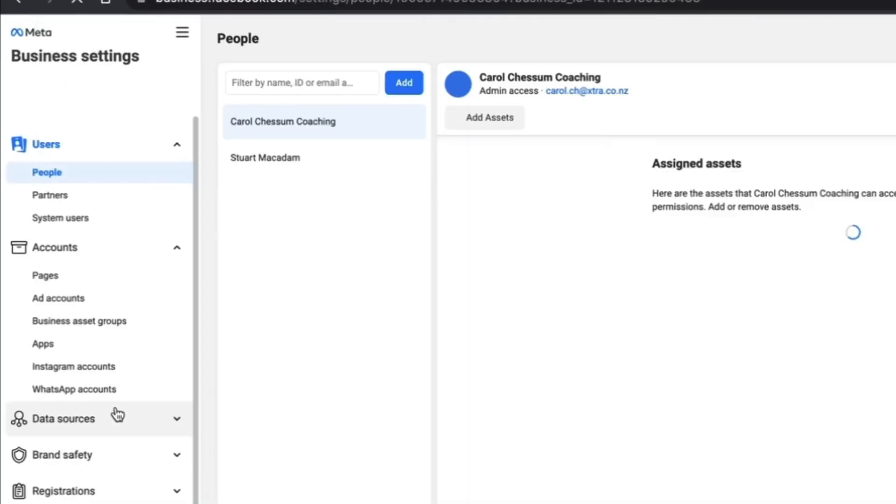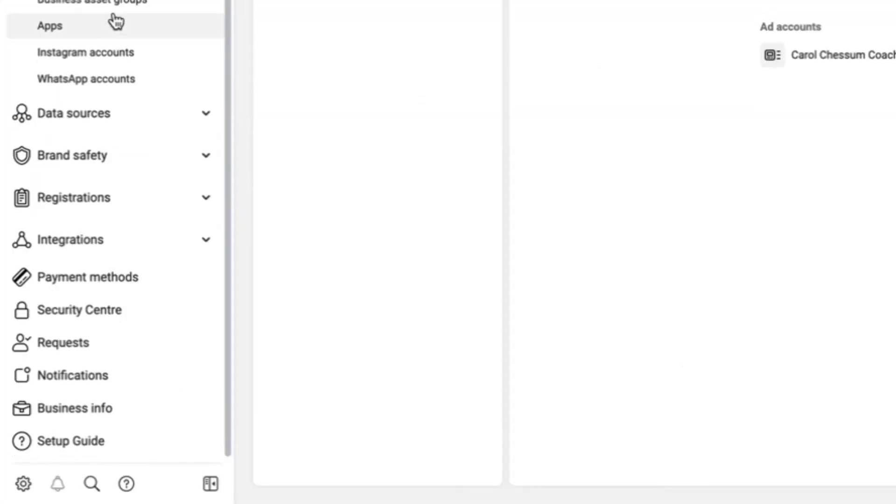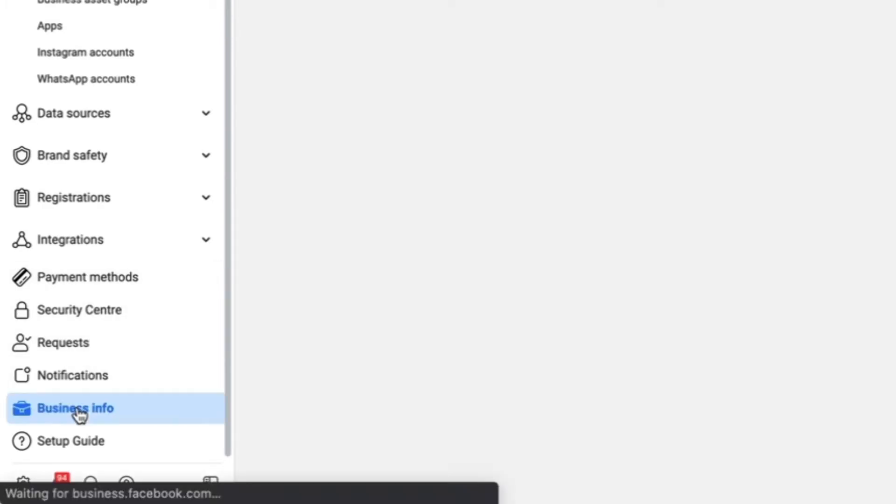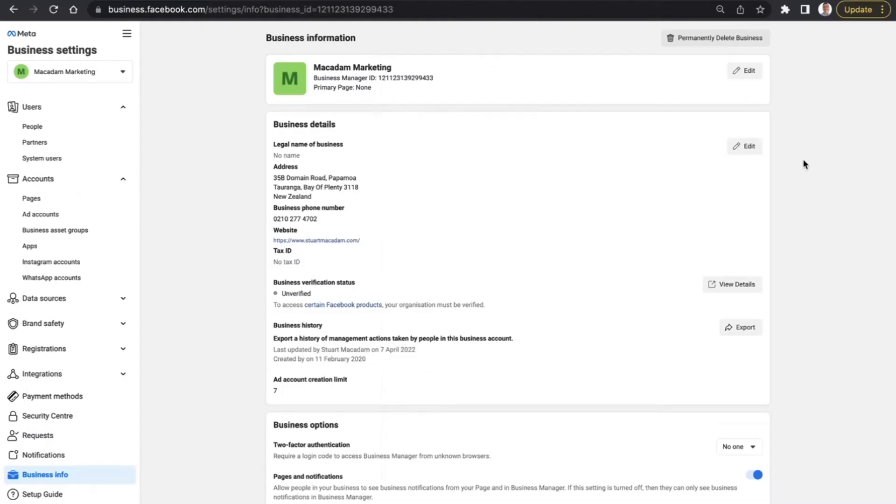The dropdown menu will have a wide range of things, and we want to go right down to the bottom until we see business info. This will then take us to the core framework of the business manager.